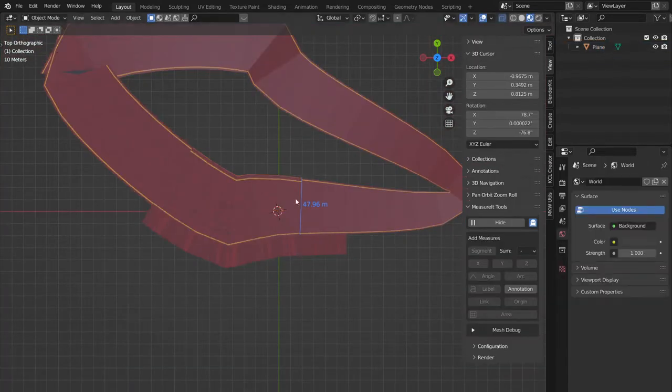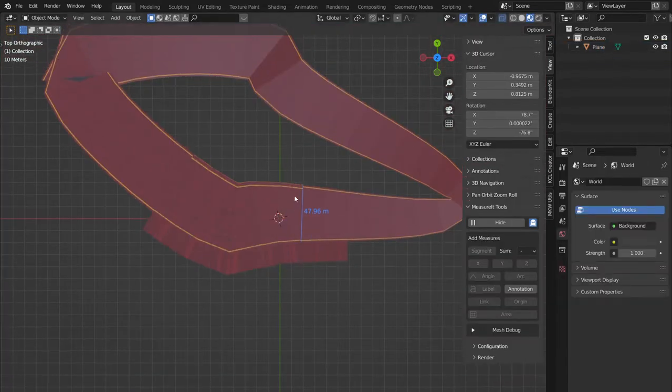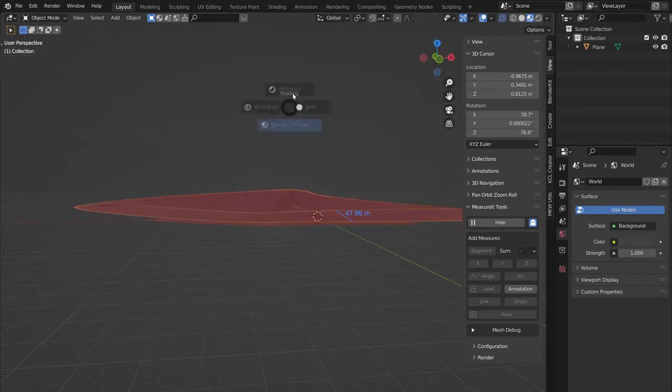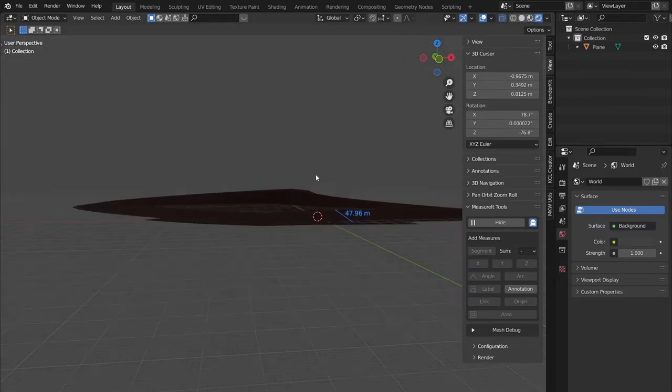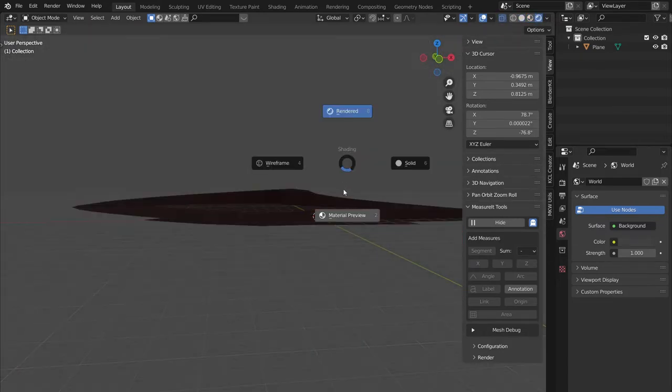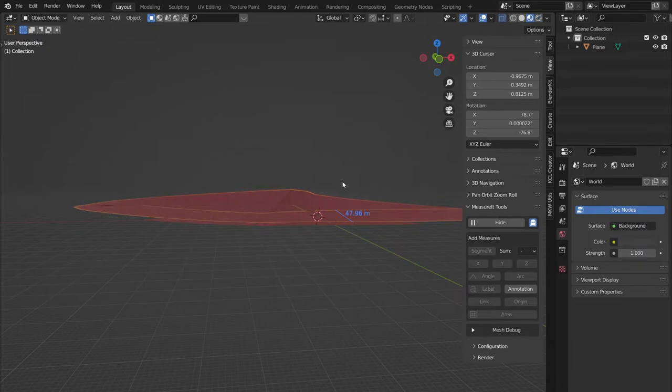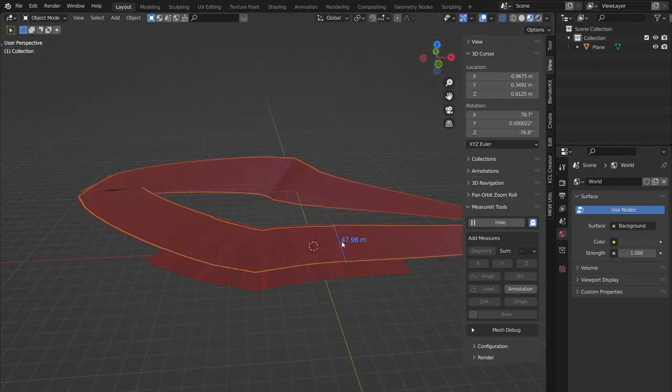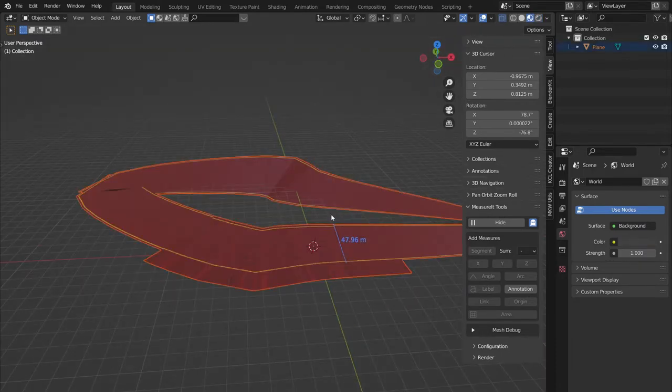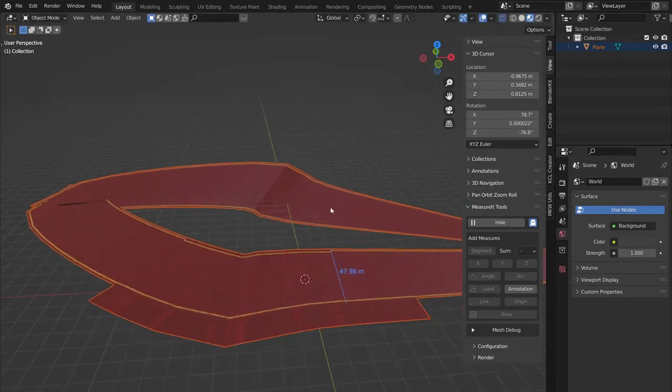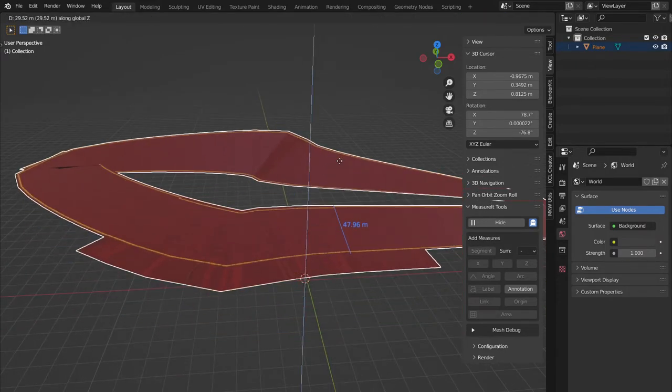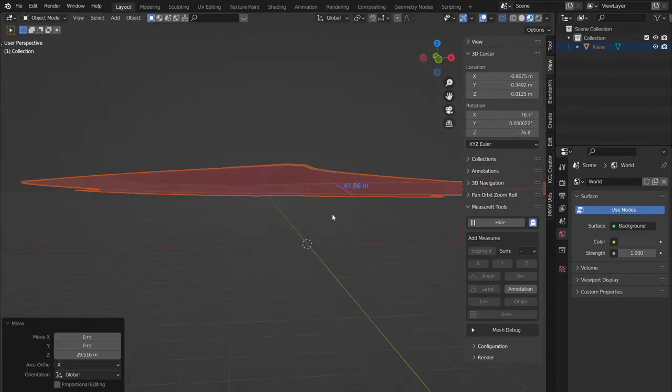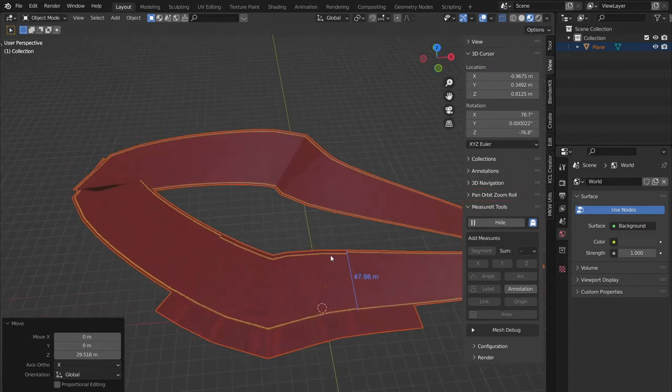You can delete the bezier curve, and now we have our plane that we want to turn into a track. Make sure that it's all above solve mode. A to select everything, G to grab it, GZ to make sure it's above the Z axis.